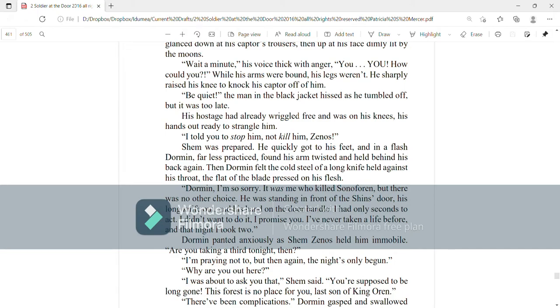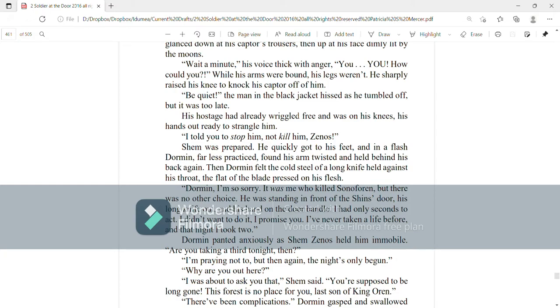Dorman, I am so sorry. It was me who killed Senevorn, but there was no other choice. He was standing in front of the shin's door, his long knife out, and his hand on the door handle. I had only seconds to act. I didn't want to do it, I promise you. I've never taken a life before, and that night I took two.